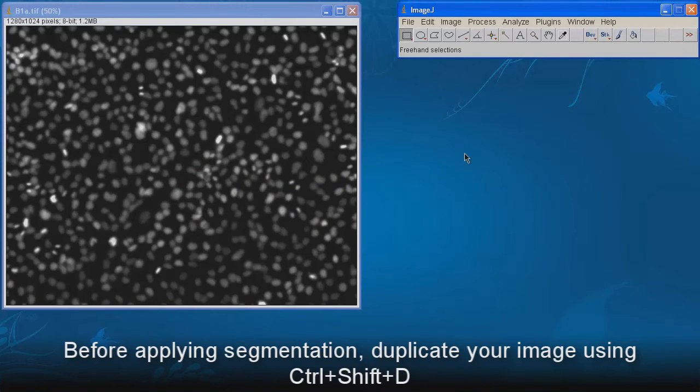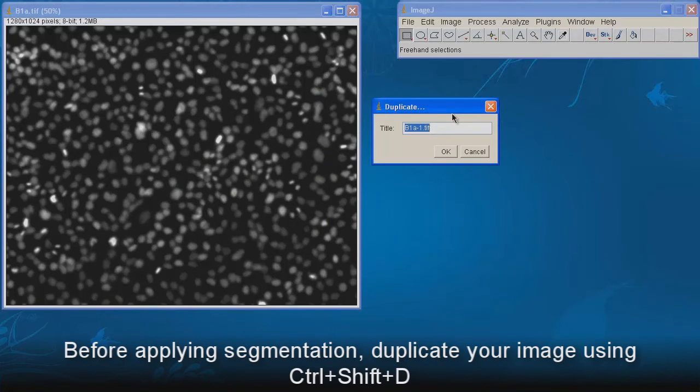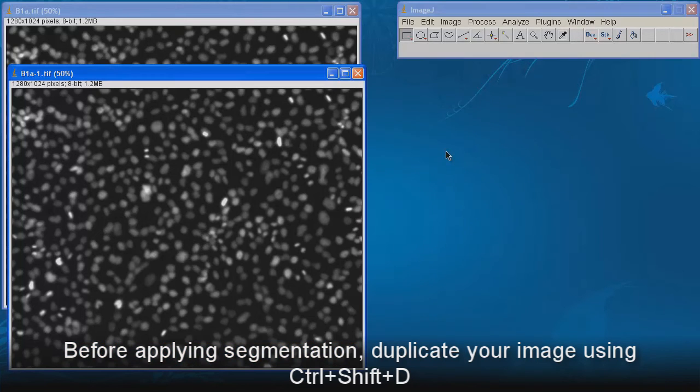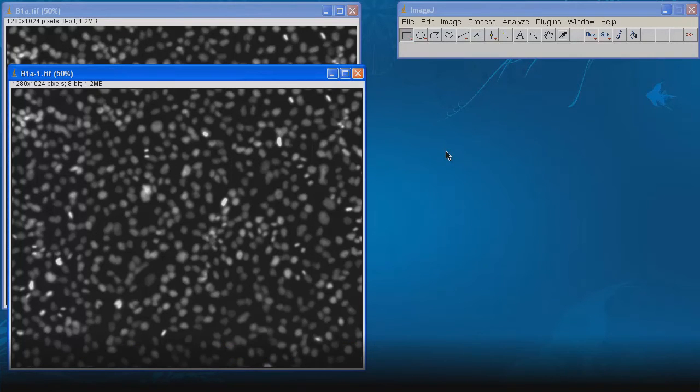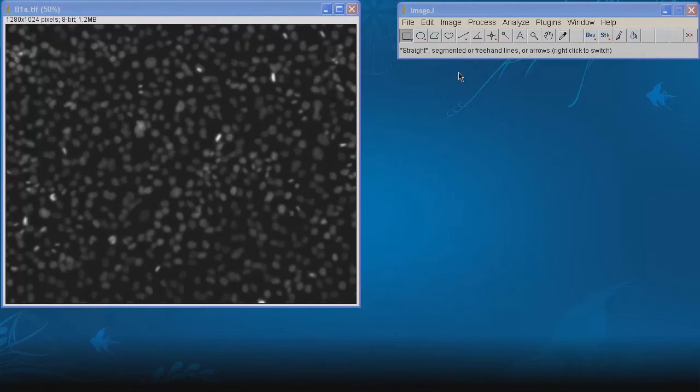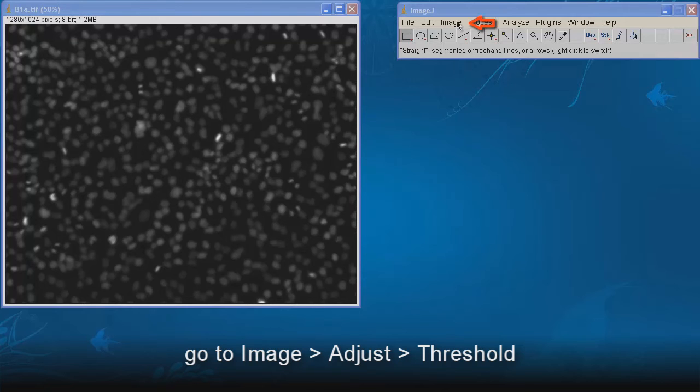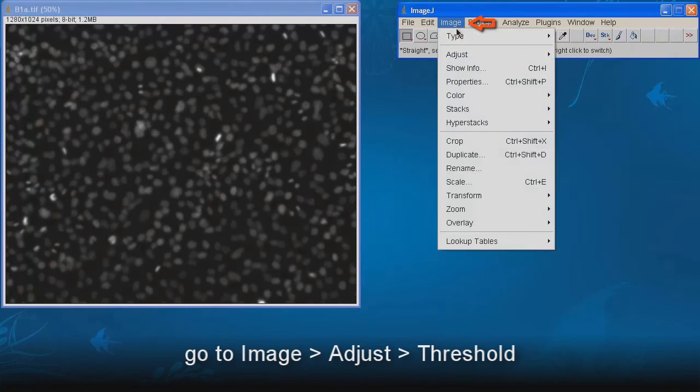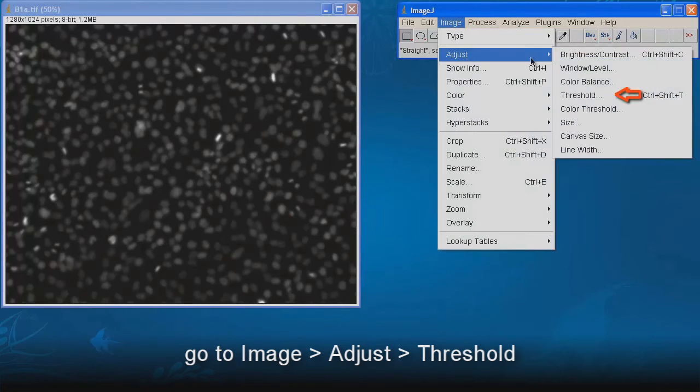Before applying segmentation, duplicate your image using Ctrl Shift D. Go to Image, Adjust, Threshold.